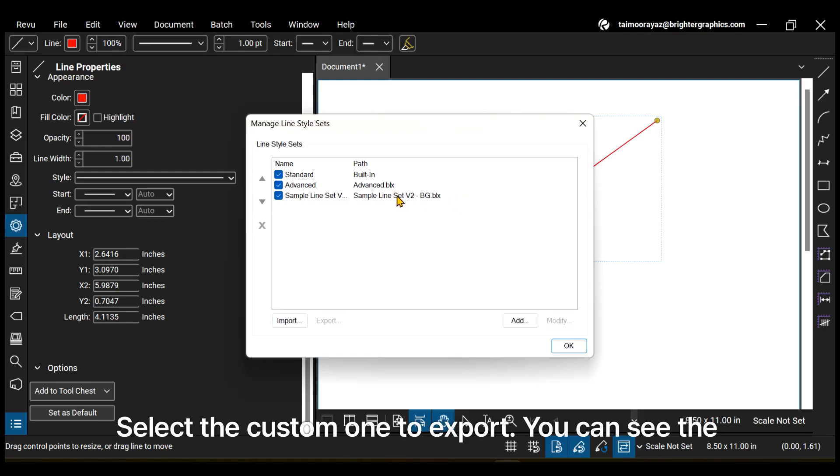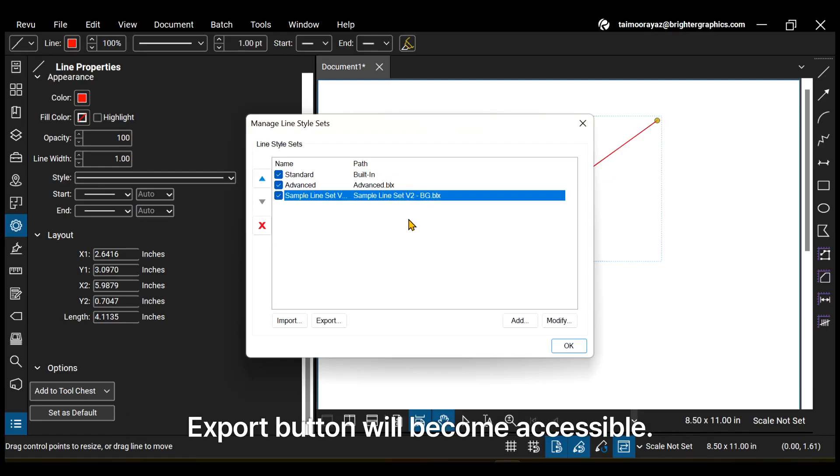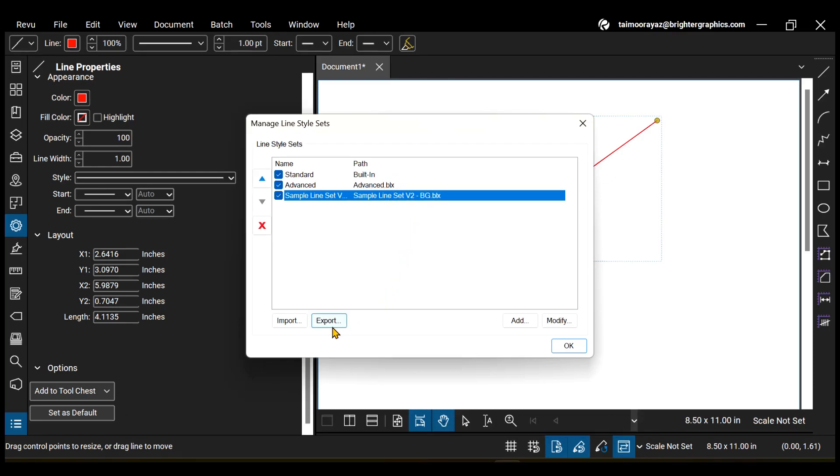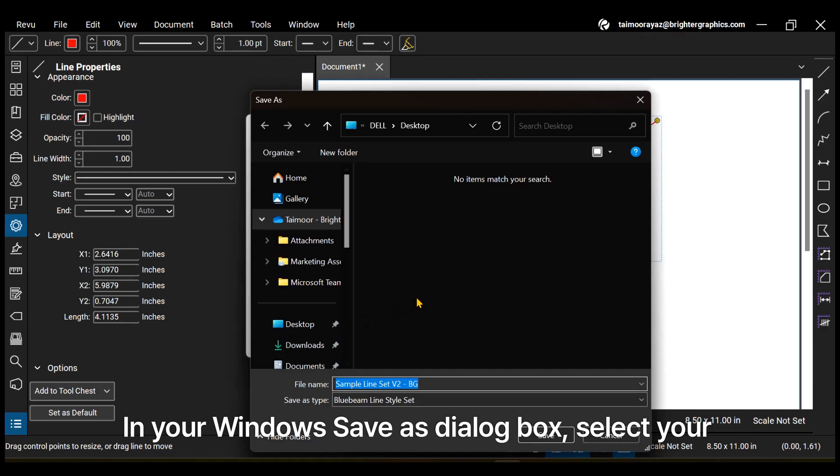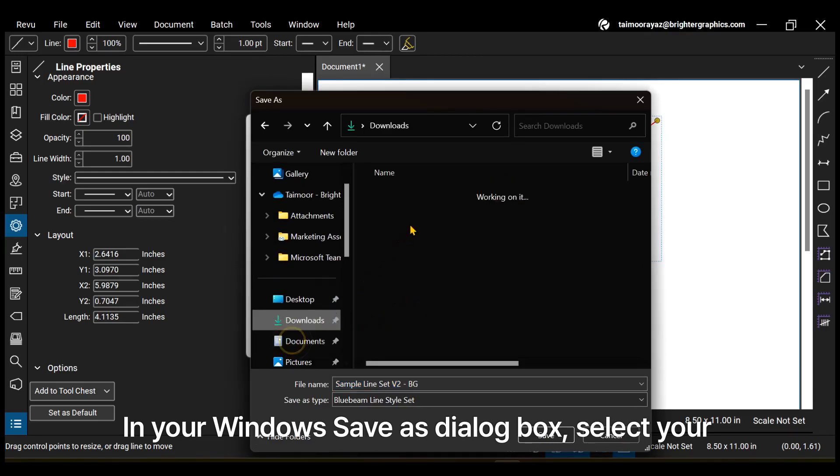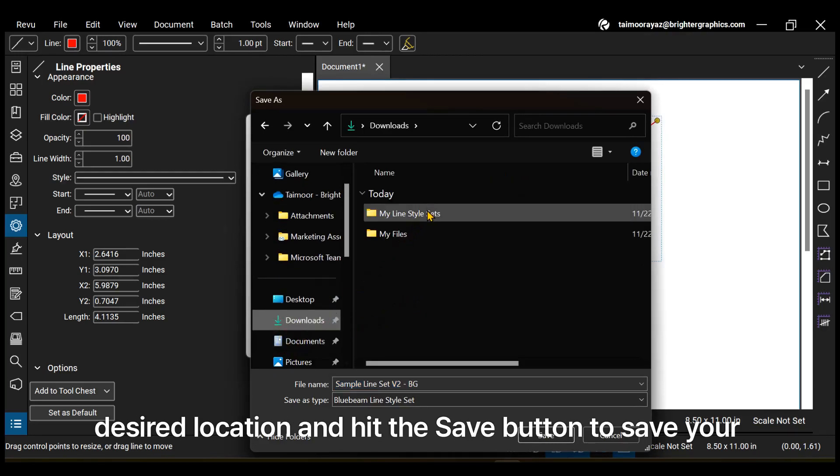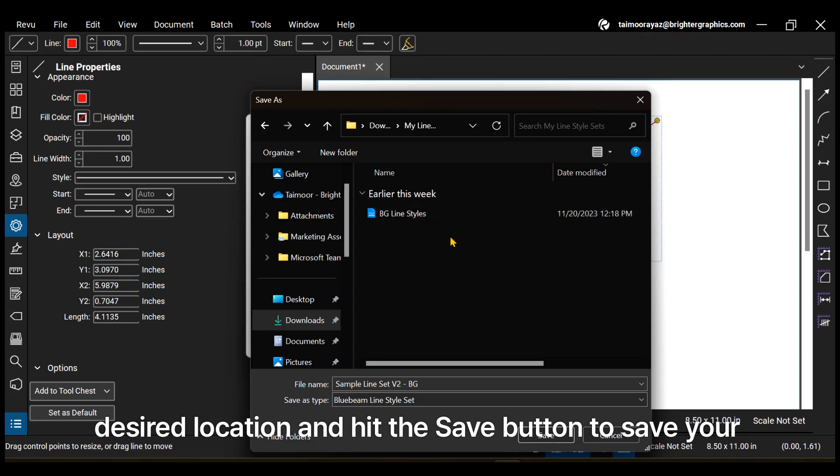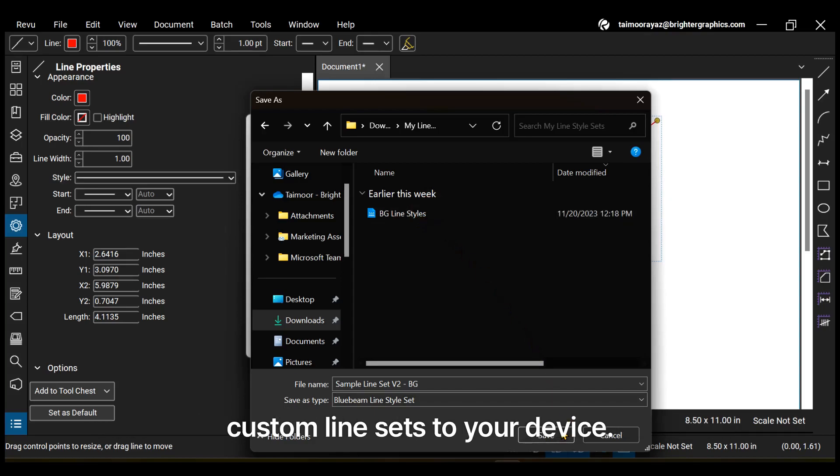Select the custom one to export. You can see the Export button will become accessible. Now, just click it. In your Windows Save as dialog box, select your desired location and hit the Save button to save your custom line sets to your device.